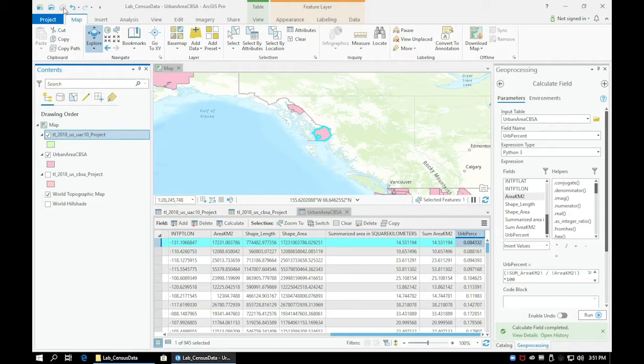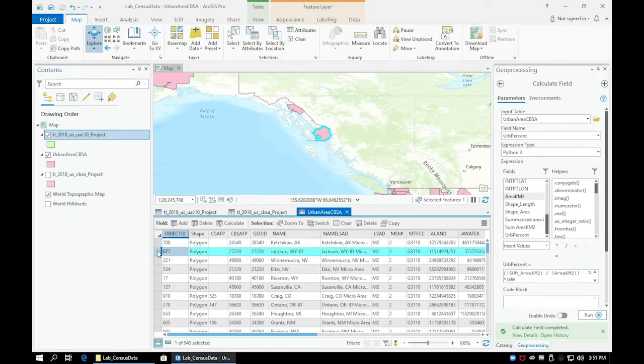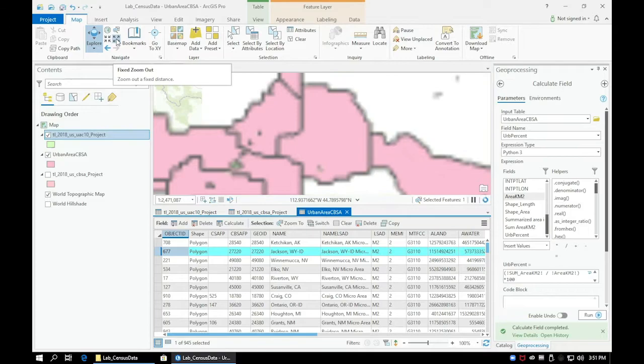Now let's go ahead and do the same and filter our urban percent field from highest to lowest. Make note of the names of these as well.